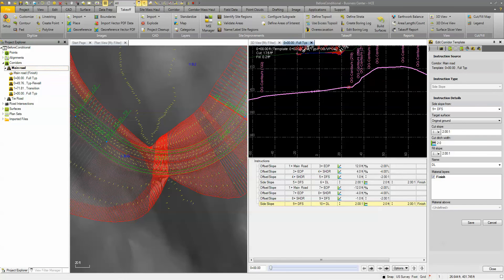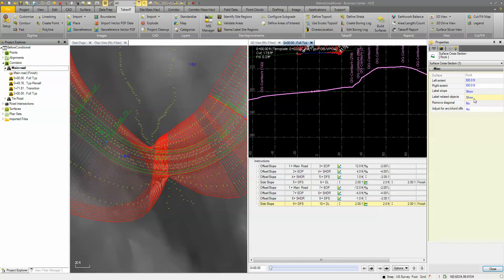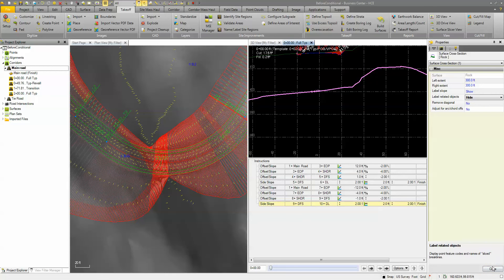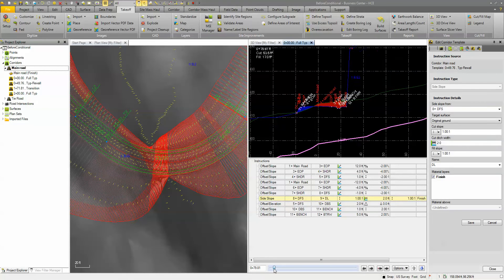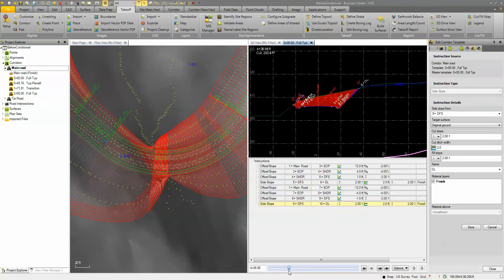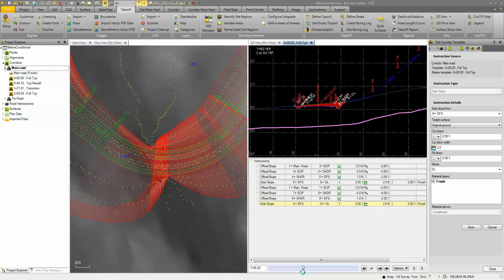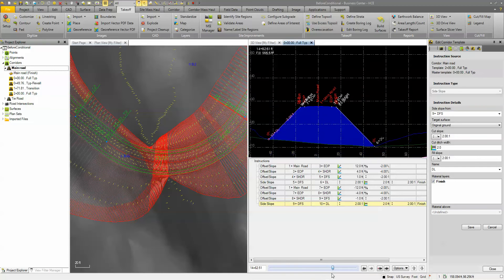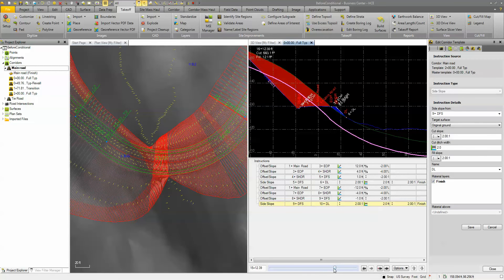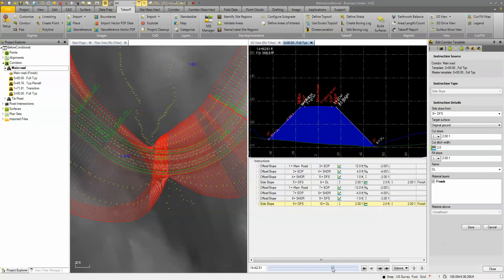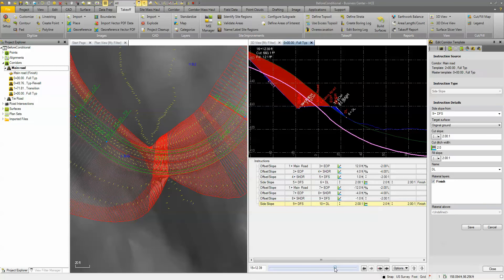We're going to get rid of those labels — select this, go to properties, and turn off the labels so we don't have to look at those. As we start at the beginning of the road and scroll through, you can see that through that retaining wall we're in a cut situation, but we're not in rock here — we're well above the rock, so we're at a two-to-one, which is acceptable. As we get closer to the other end, we move into our fill area, and then starting around station 15 we begin cutting through that rock.